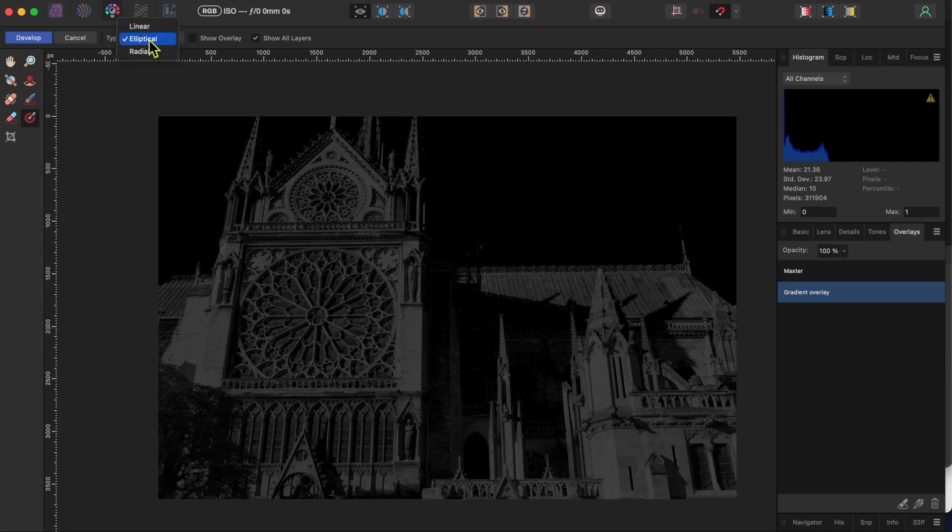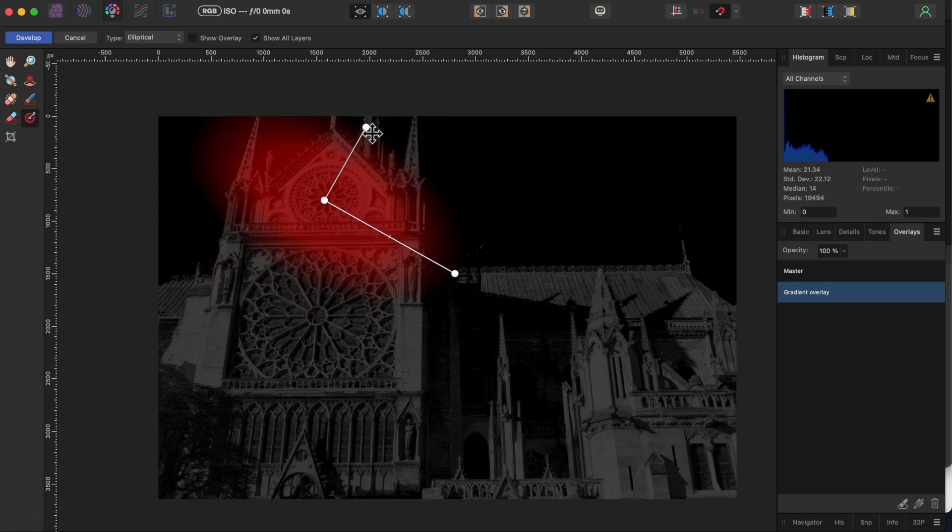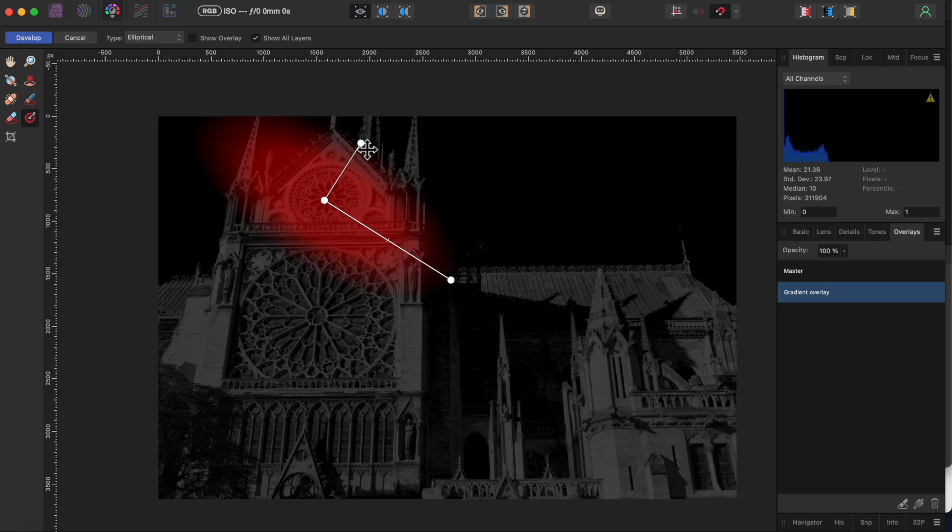Then I'll make sure the gradient type is set to elliptical and I'll use my cursor to drag a gradient overlay onto my canvas. You can use the little handlebars and the feather slider to manipulate the size and shape of the gradient.